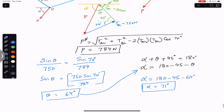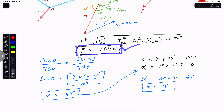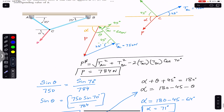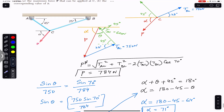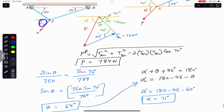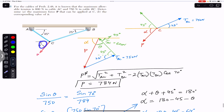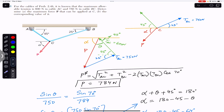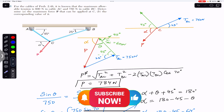The maximum value of force P that can be applied at point C is 784 Newtons, and to satisfy the equilibrium condition, alpha must be 71 degrees. I hope this helps in your learning — do subscribe to Engineers Academy if this helped you.